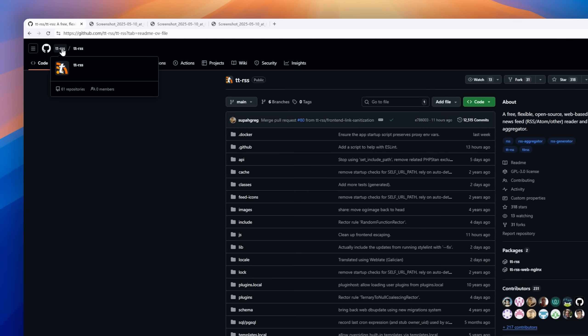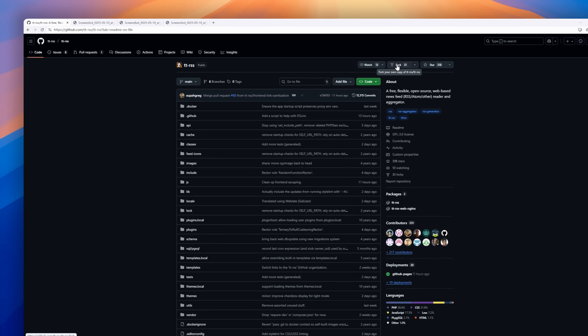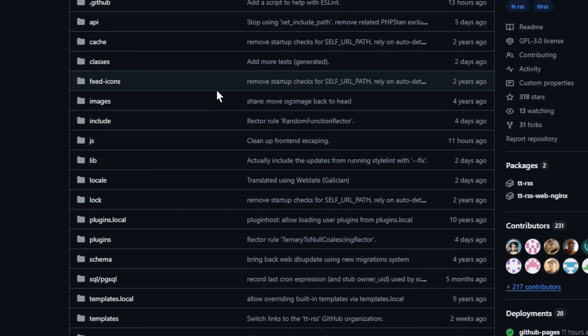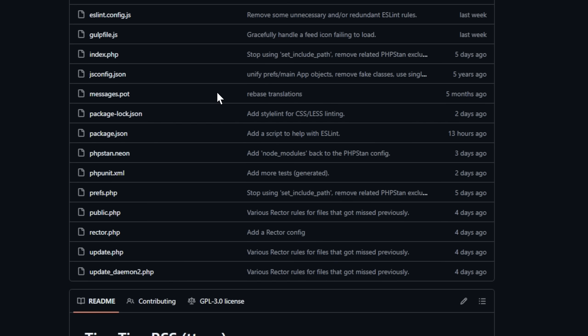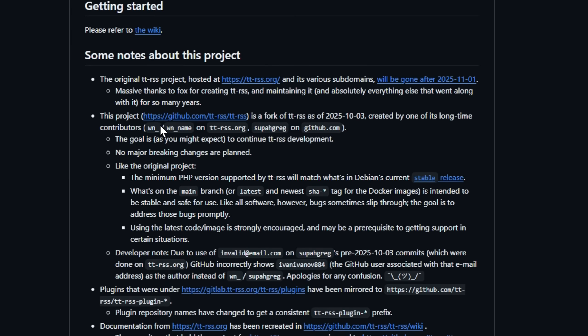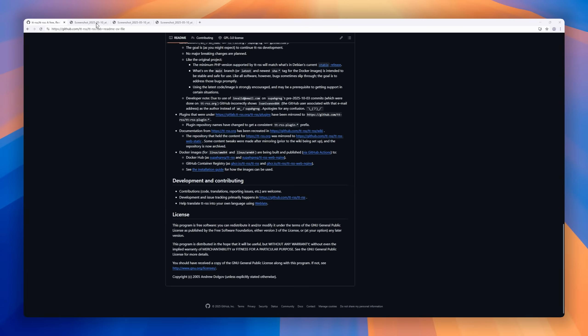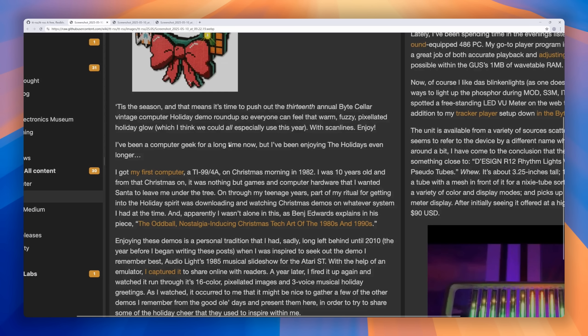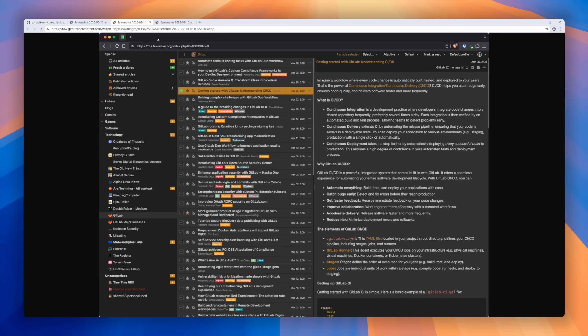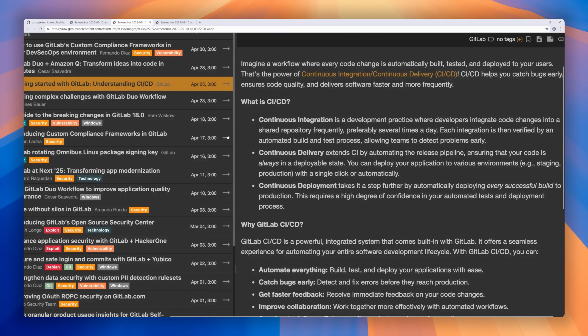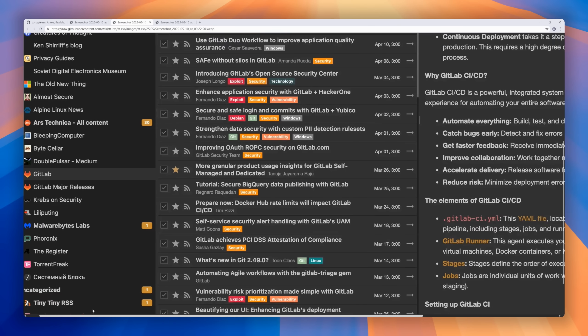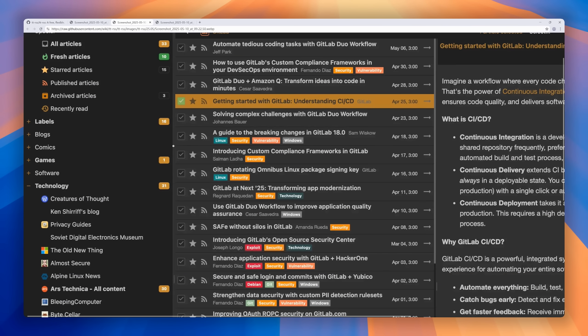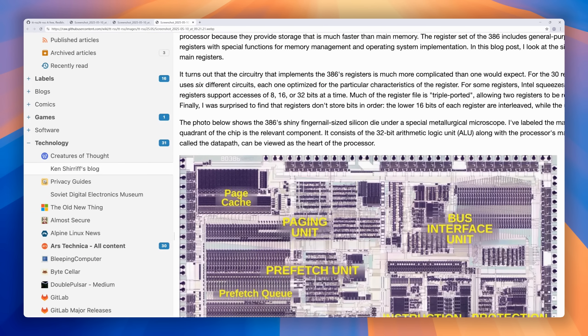Next up, a classic reborn. Tiny Tiny RSS, or TTRSS, is one of the most respected open-source RSS readers on the web, and it's just been forked to continue its legacy after the original project sunsets in late 2025. TTRSS lets you self-host your own personalized feed reader, giving you full control over your news, podcasts, and privacy, with features like folder organization, article deduplication, full content embedding, podcast playback, and even a JSON API for custom integrations. The new fork, led by one of the long-time contributors, ensures ongoing updates, Docker support, and plugin compatibility, keeping this beloved RSS platform alive for years to come.